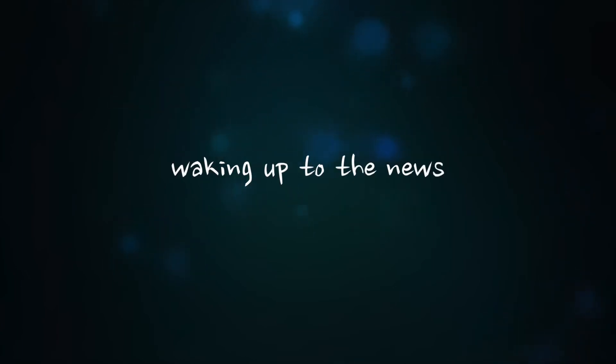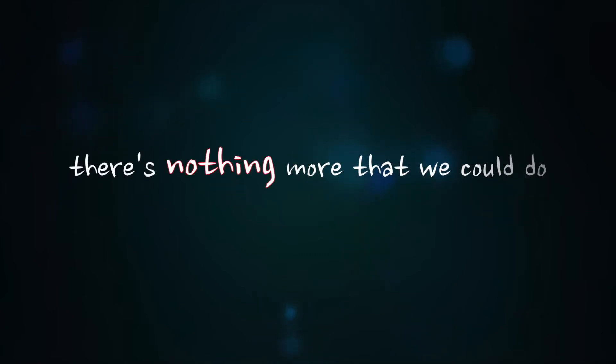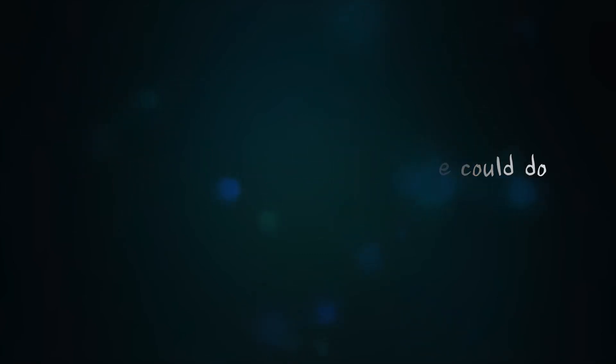Waking up to the truth, there's nothing more that we could do.